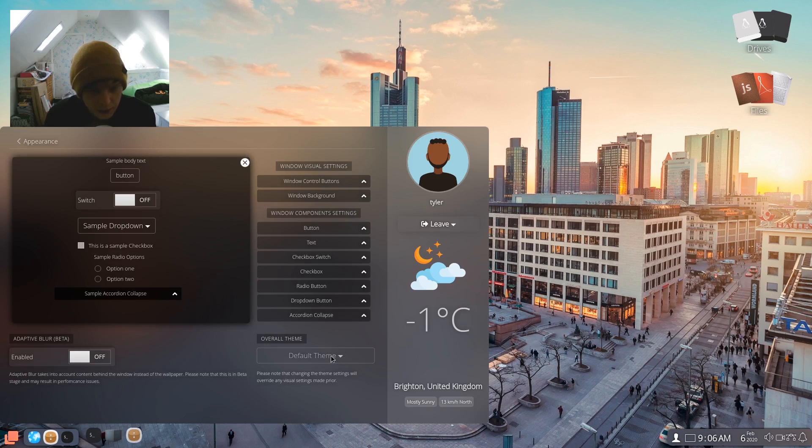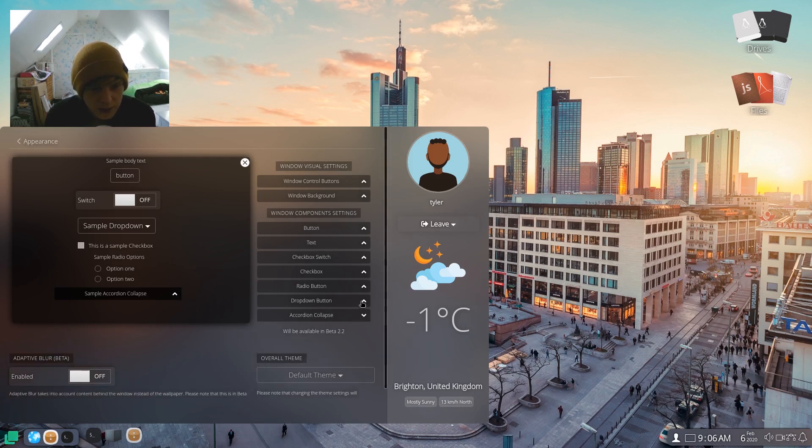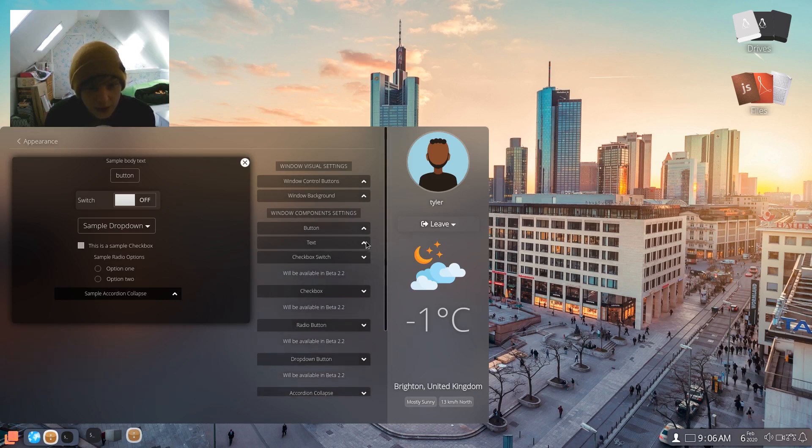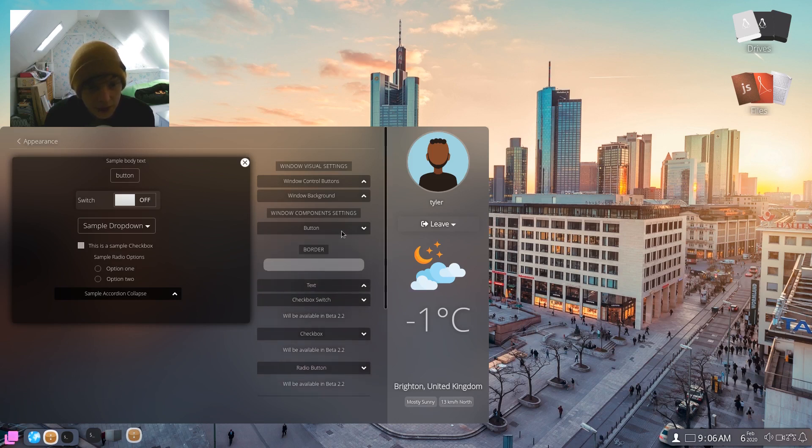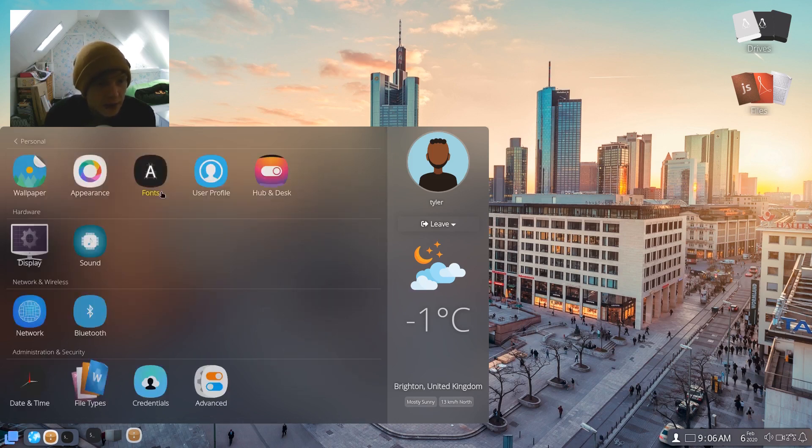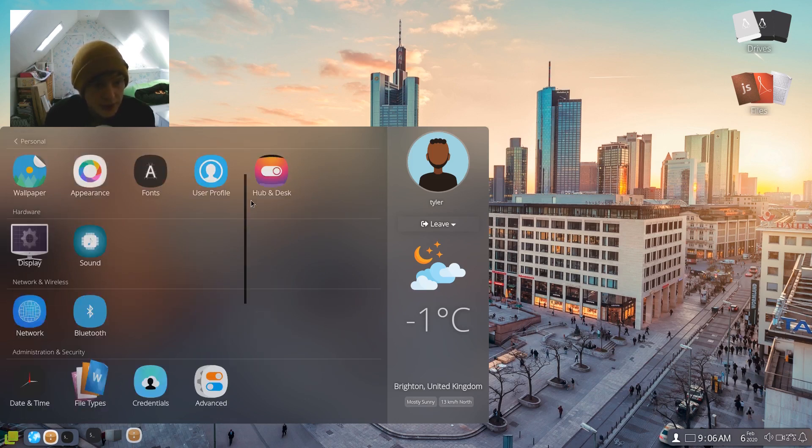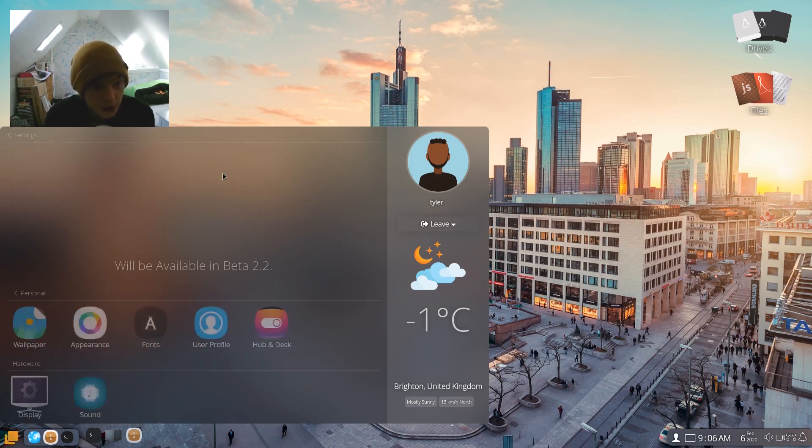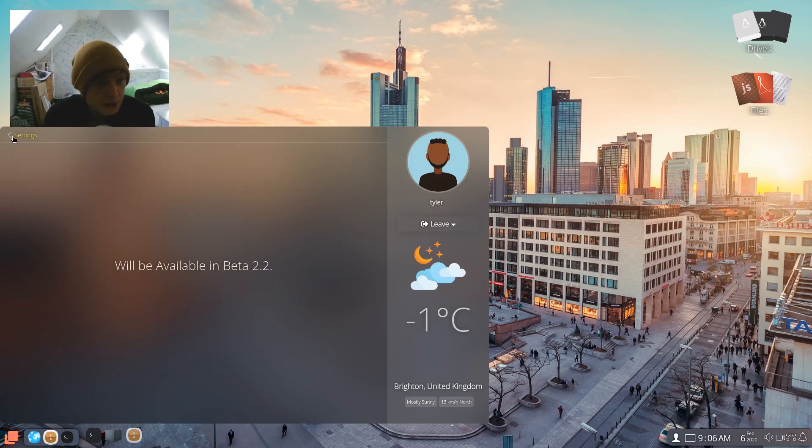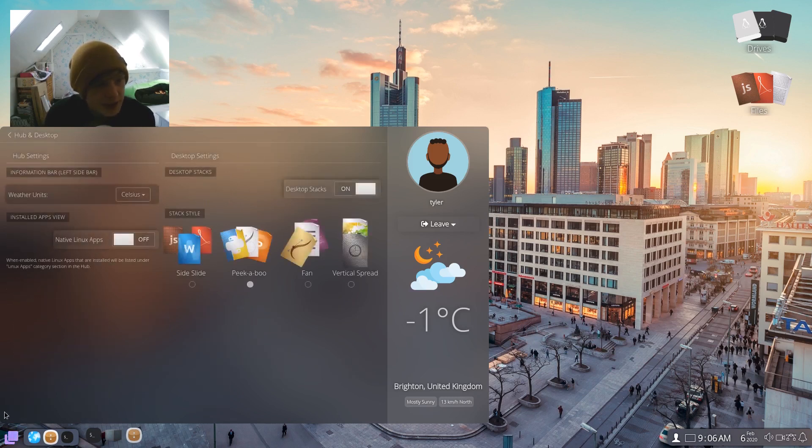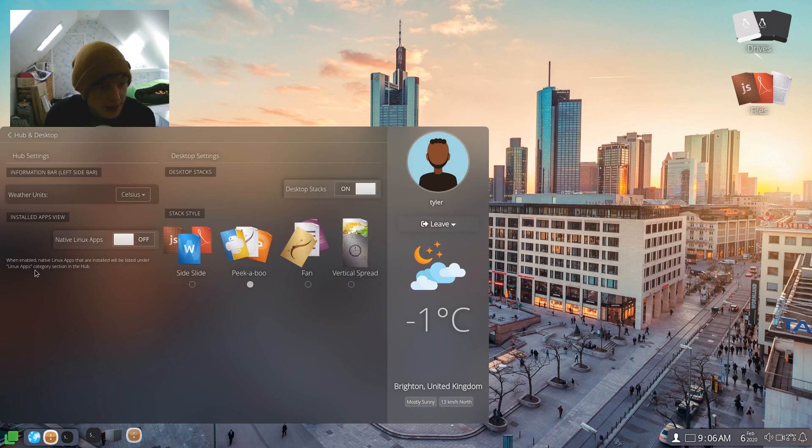Overall theme, I don't really think you can do too much there at the moment. Recording collapse dropdown button will be available in beta 2.2. Yeah, so a lot of this will be available in beta 2.2, it seems. Let's keep it moving. So fonts, yeah we'll have a quick look. Will be available in beta 2.2. User profile will also be available in beta 2.2.